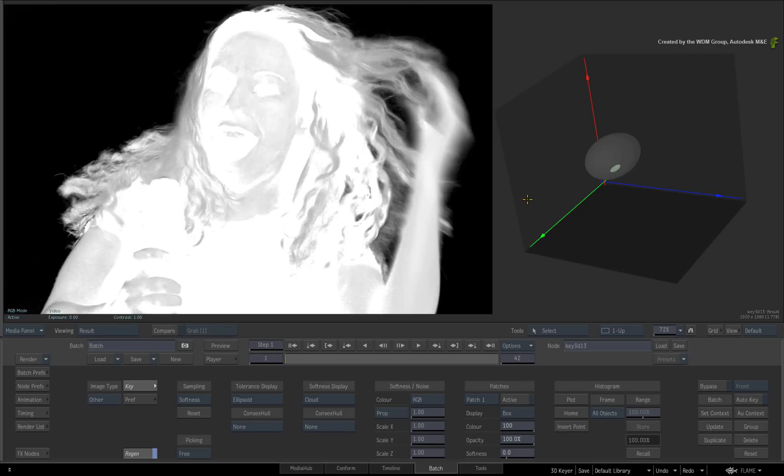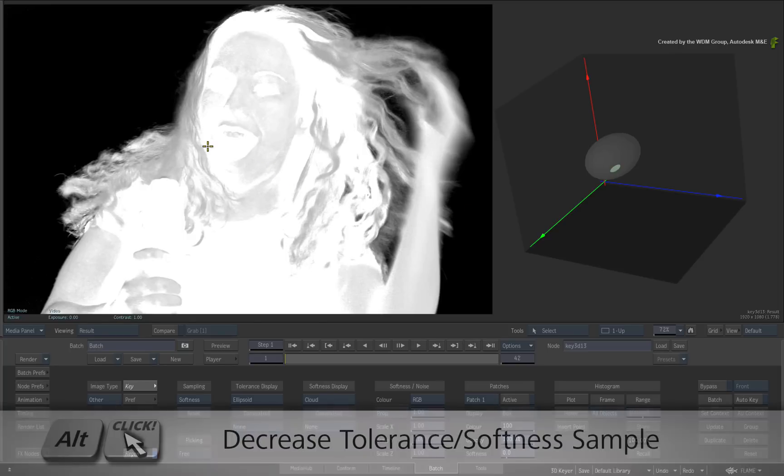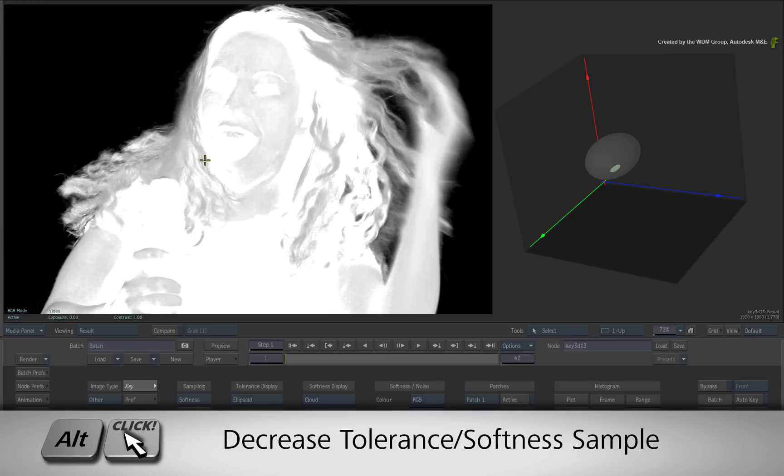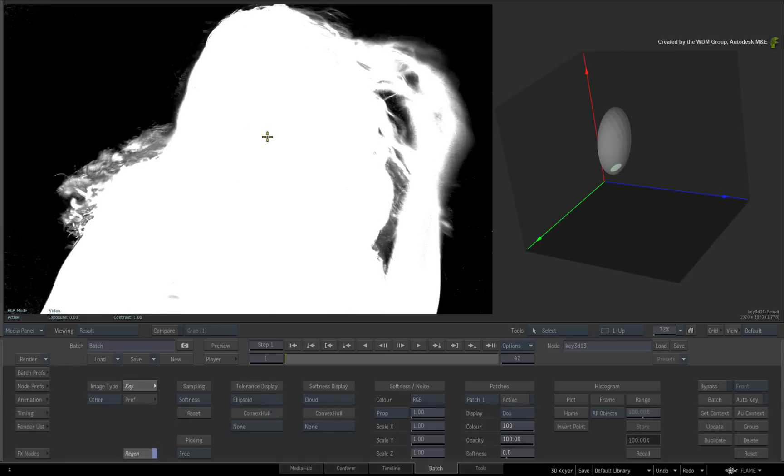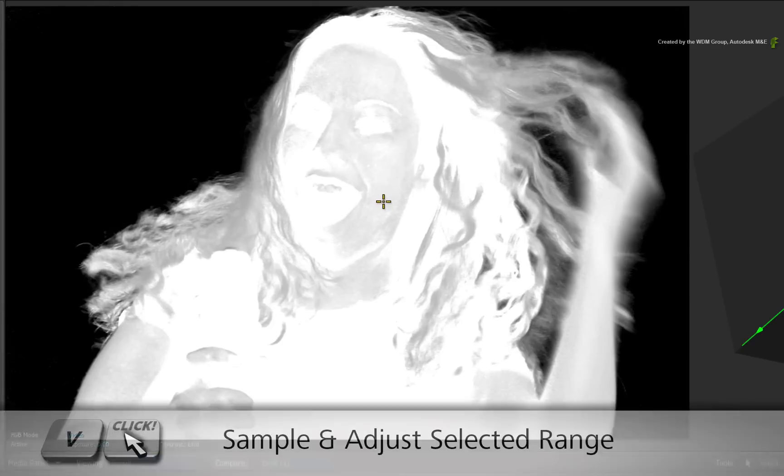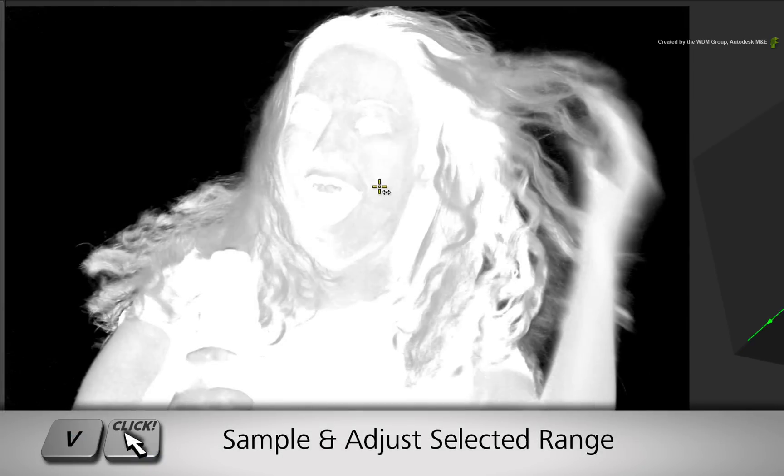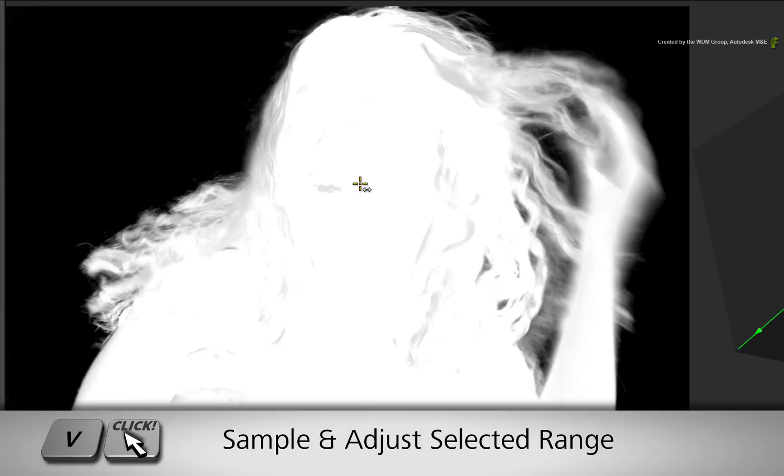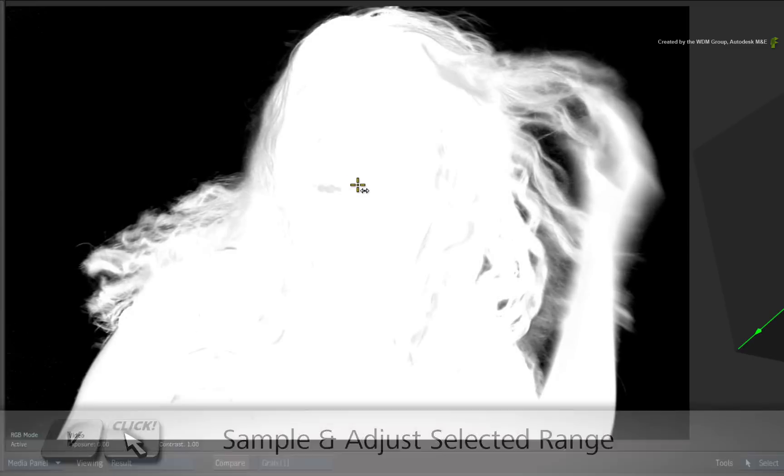You could click on the image and increase the softness range. Or if you hold Alt and click, you can decrease the softness range. To refine the softness, hold the V hotkey and you can click and drag on localized points to increase or decrease the amount of softness within those areas.